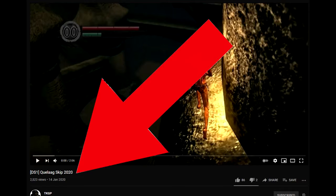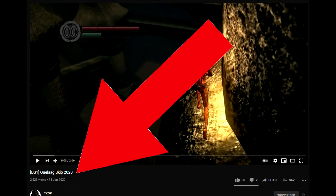Step 3: Watch TKGP's video Quelaag's year 2020 to see how to get the death cam in.